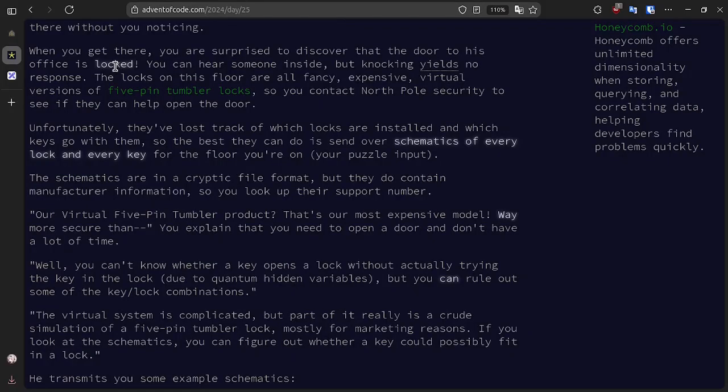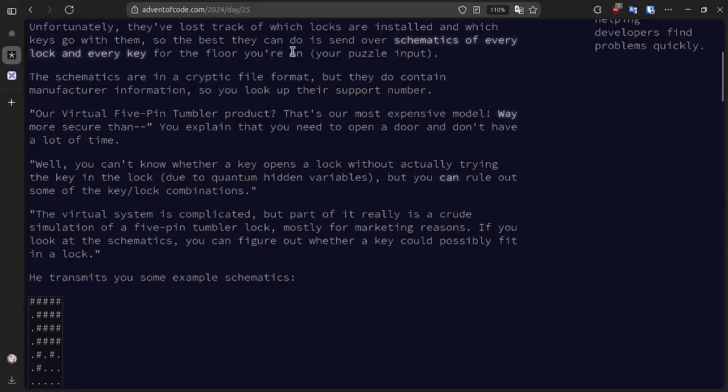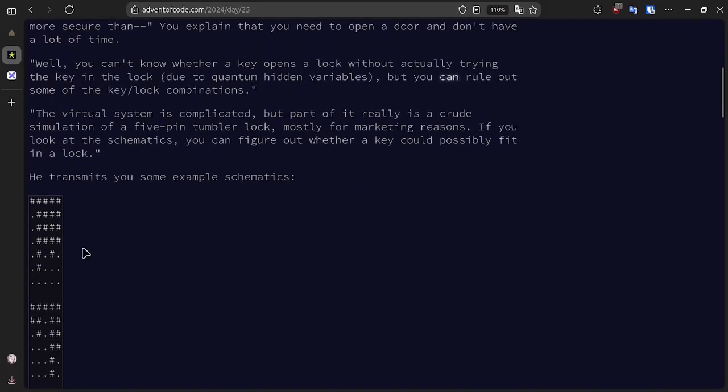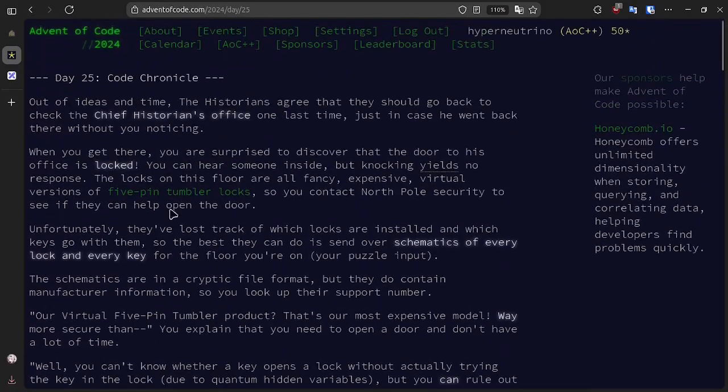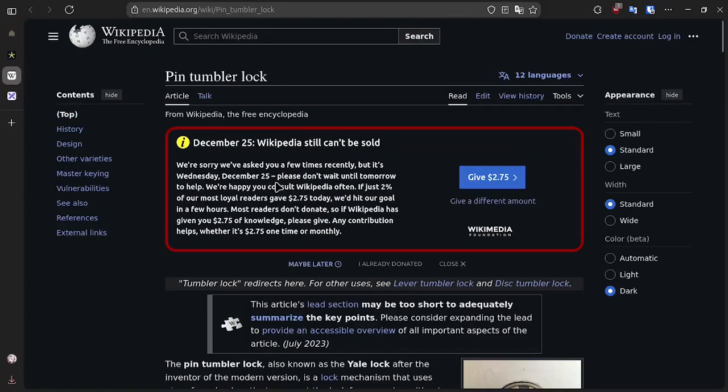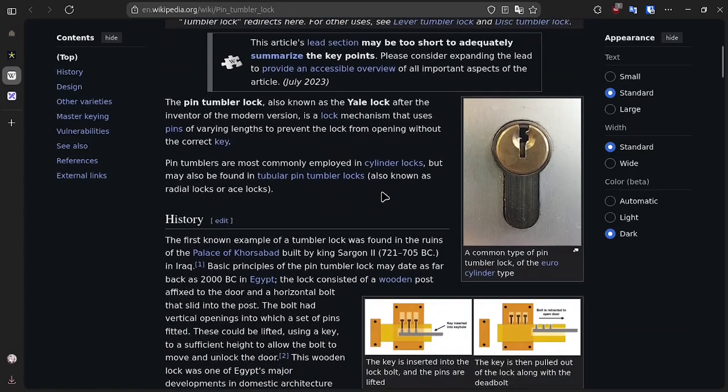We've unfortunately lost track of which locks are installed and which keys go with them, so we're going to just try to brute force all the combinations. We're going to send over the schematics of every lock and every key for our current floor, which is our puzzle input. These schematics are provided in a sort of diagram, and these are five pin tumbler locks. Basically, there are five pins that must be pushed up to the shear line.